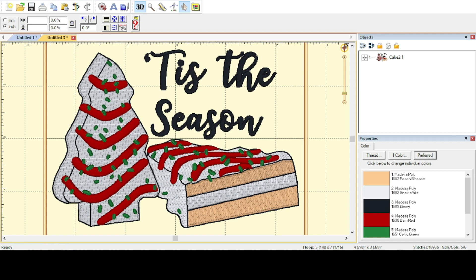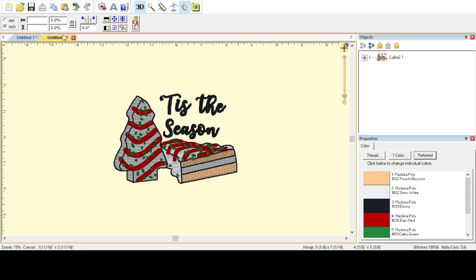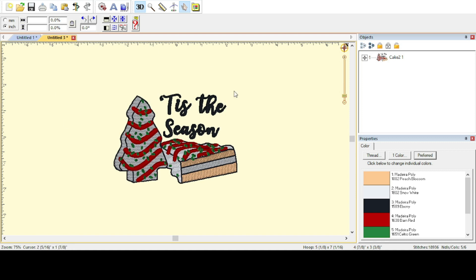I'm gonna go ahead and change my view. Basically I want to get rid of the grid, I want to get rid of the hoop lines, all that stuff.